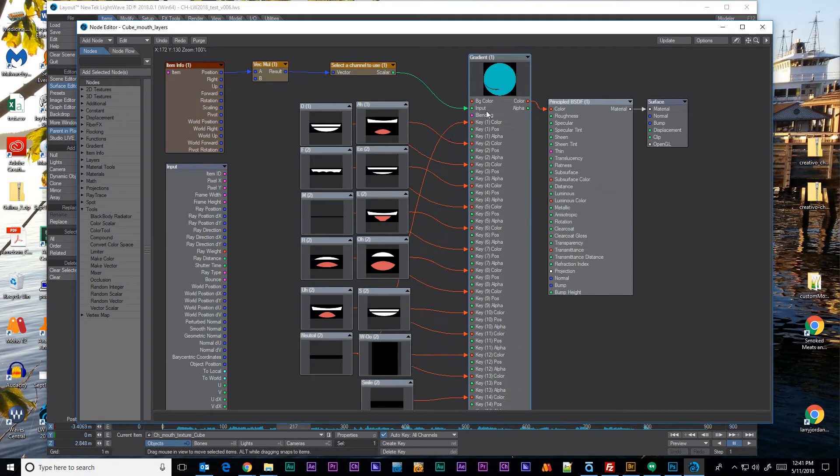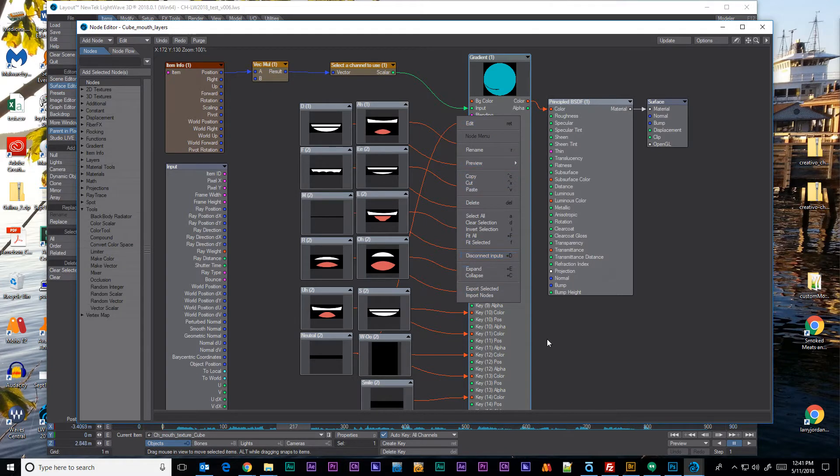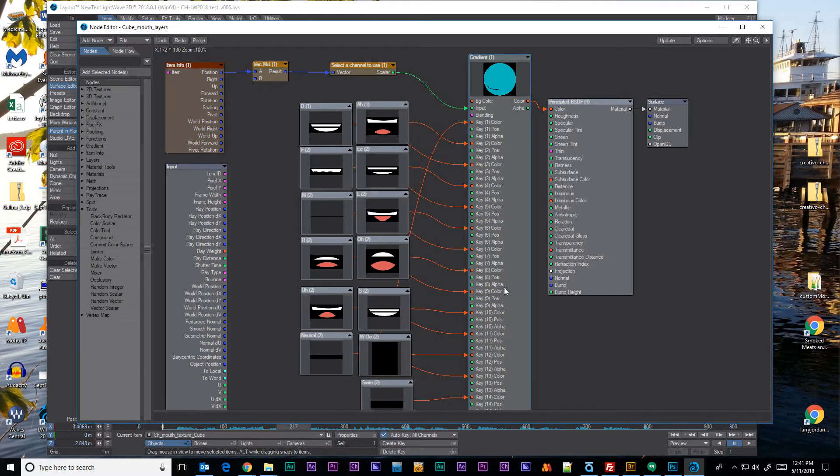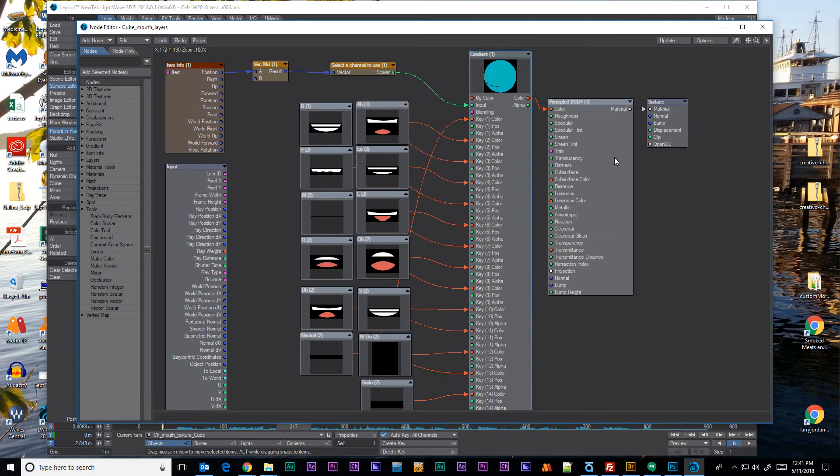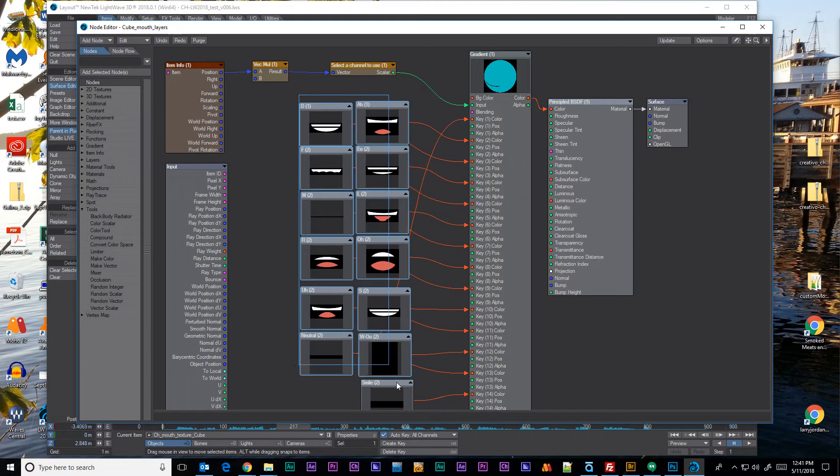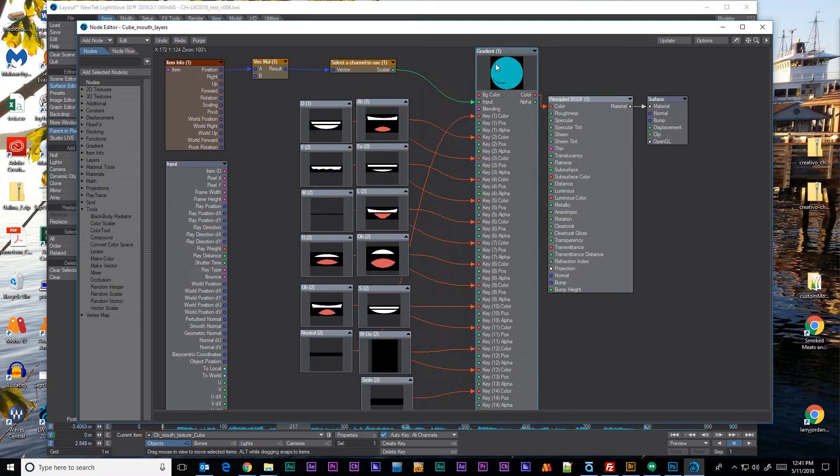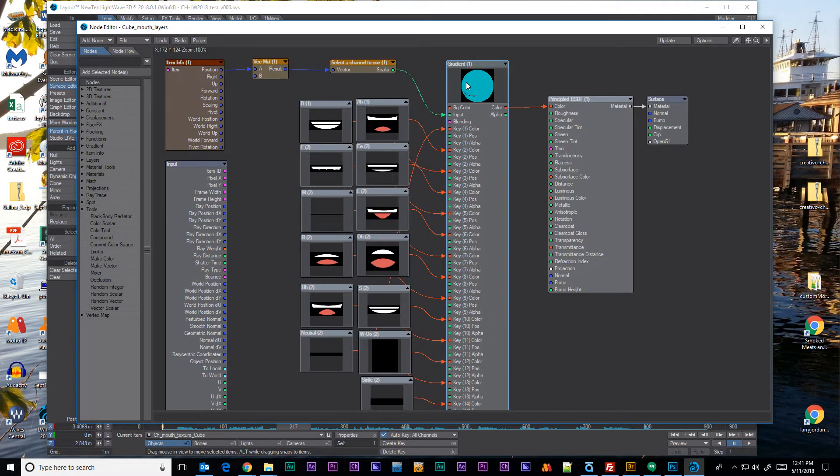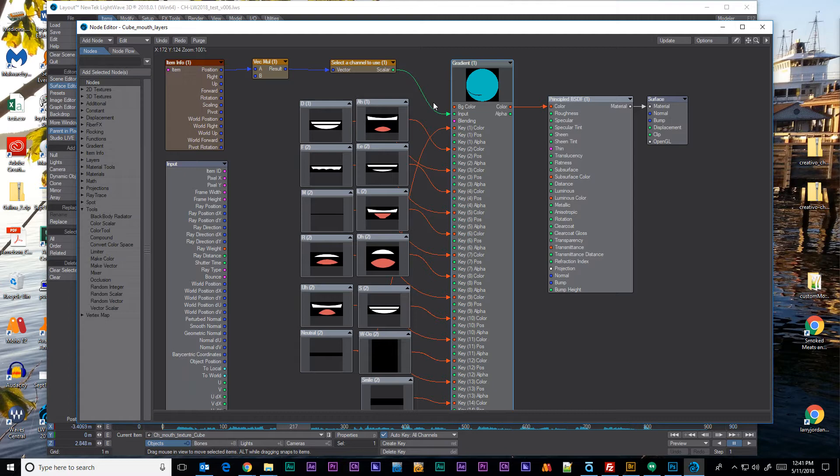Over here we have our gradient node. I don't think there's a way to actually change the name of these, the keys to tell us what they do in this case. This is my node tree for using mouth shapes, selecting a mouth shape based on exports from Character Animator, Adobe Character Animator.